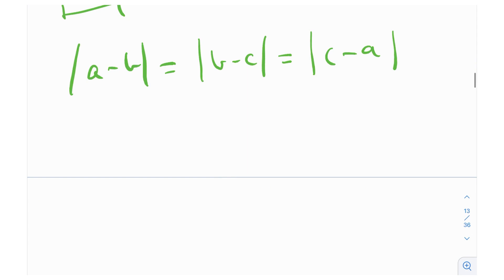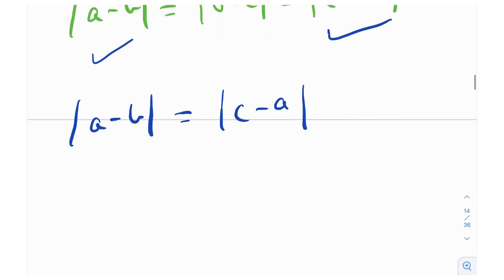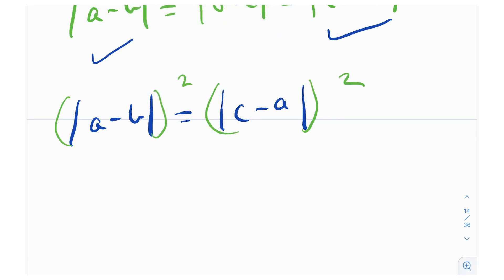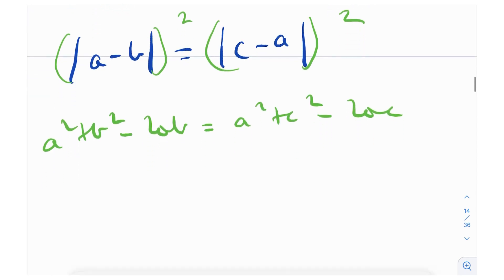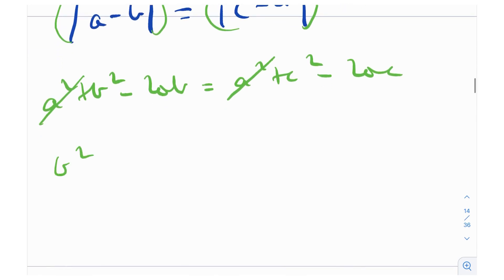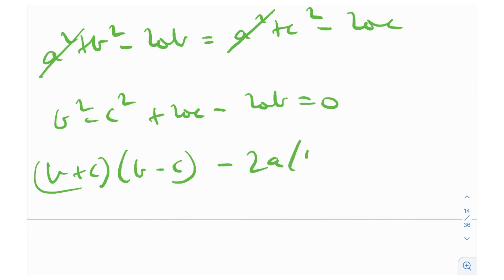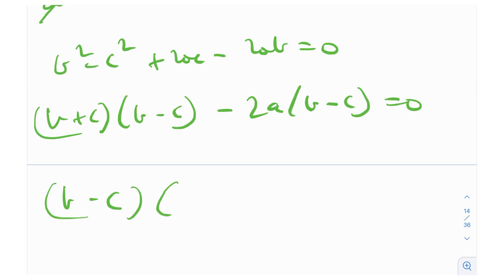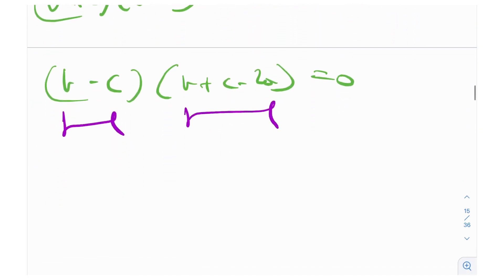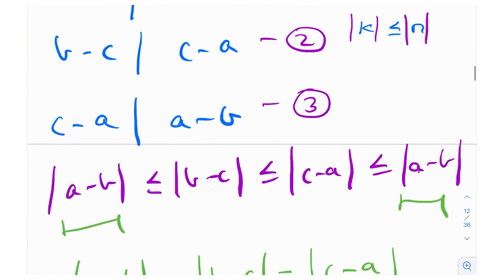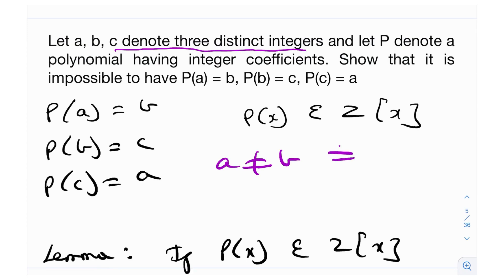Taking |a − b| = |c − a| and squaring both sides (to remove the modulus): a² + b² − 2ab = a² + c² − 2ac. Cancelling a² gives: b² − c² + 2ac − 2ab = 0, so (b + c)(b − c) − 2a(b − c) = 0. Factoring: (b − c)(b + c − 2a) = 0. Since a, b, c are distinct, b ≠ c, so b − c ≠ 0. Therefore b + c − 2a = 0, giving b + c = 2a — Equation 4.